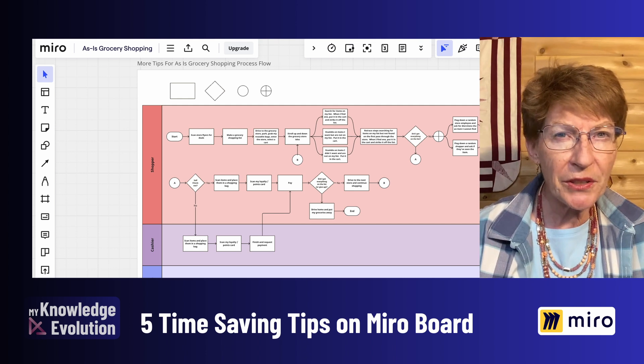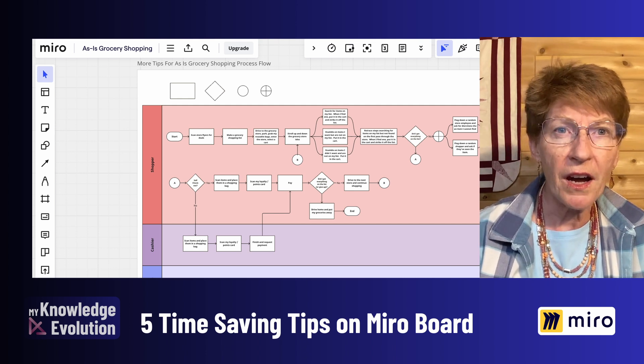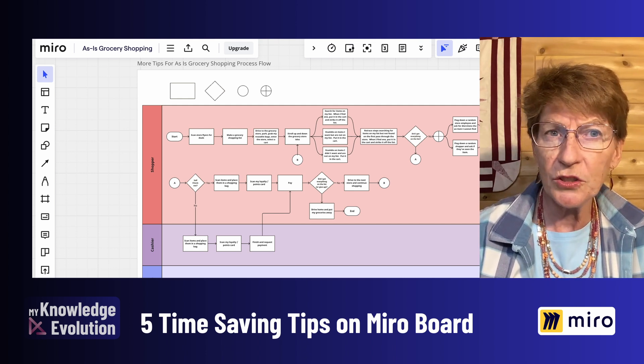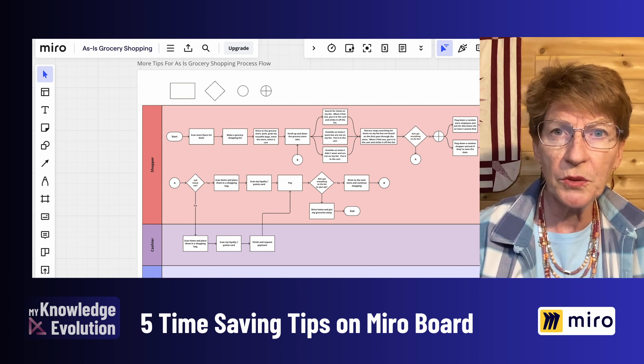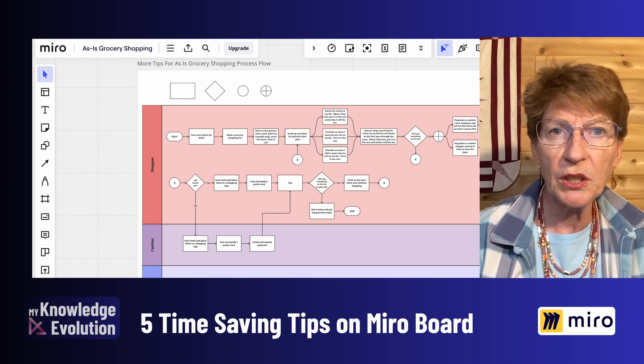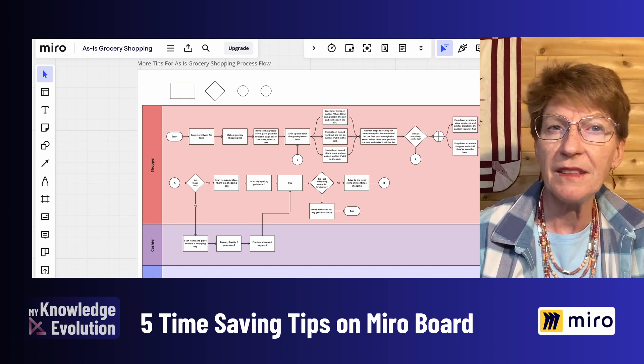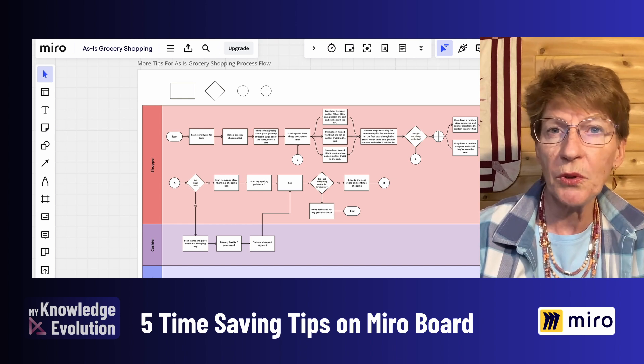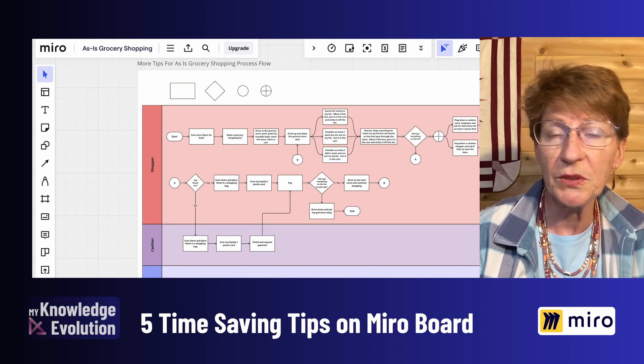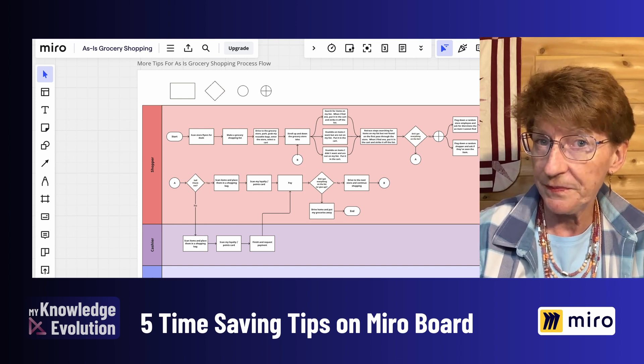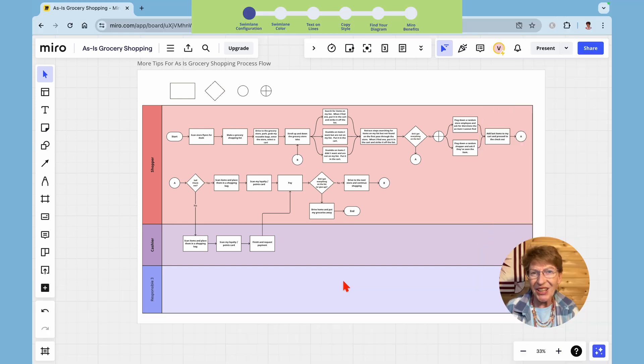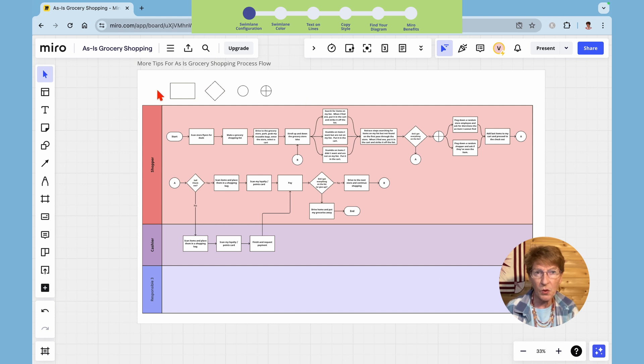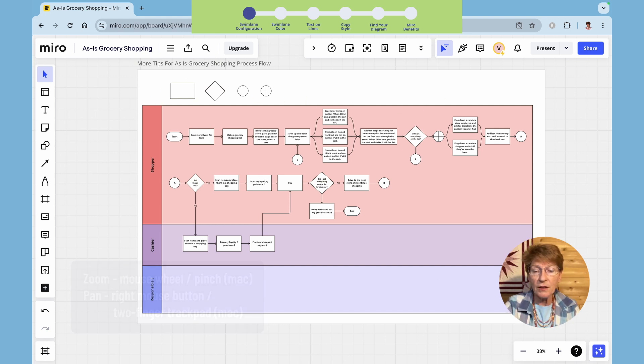If you're brand new to Miro, I've put a link in the description below to my video showing you the simplest method to create a work process flow from scratch. Here's the grocery shopping process flow diagram we created in that video.